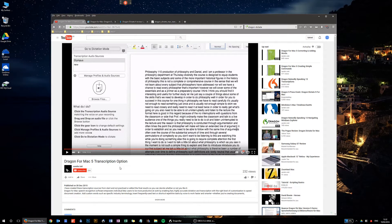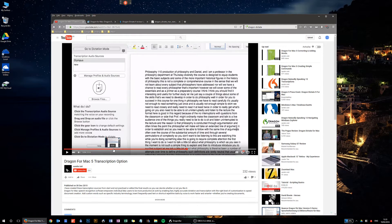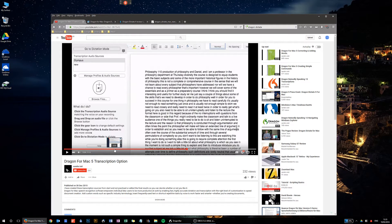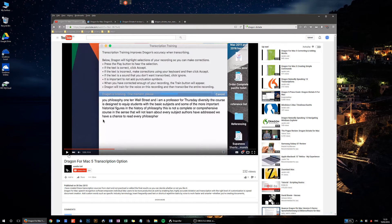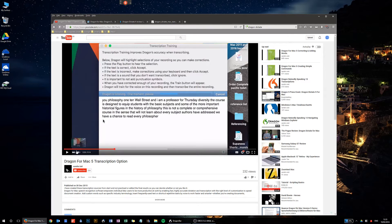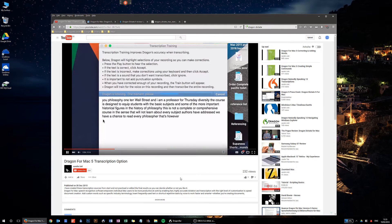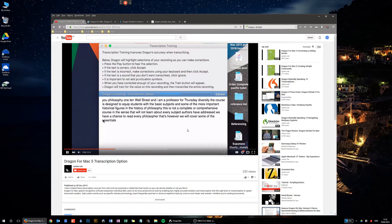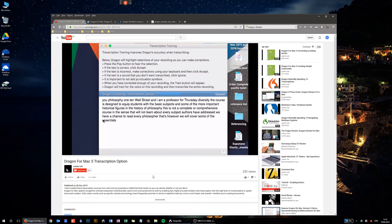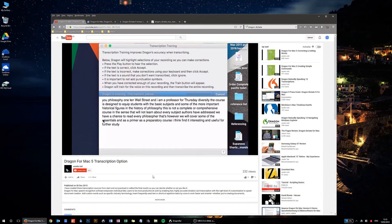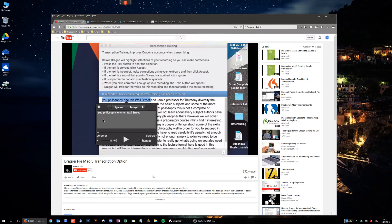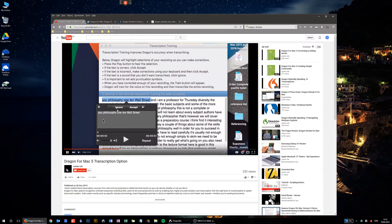Where he is actually dictating using the transcription function within Dragon for Mac version 5, as you can see here, and you see the transcription coming in there. So this is the transcription training that is currently within version 5 for the Mac.